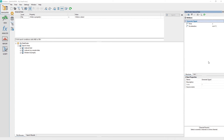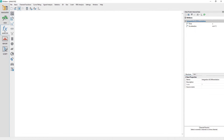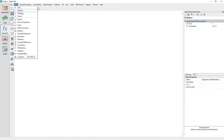Rename the channel group from generate signal to integration and differentiation. Activate the analysis panel and integrate the acceleration channel by choosing the analysis panel menu option.